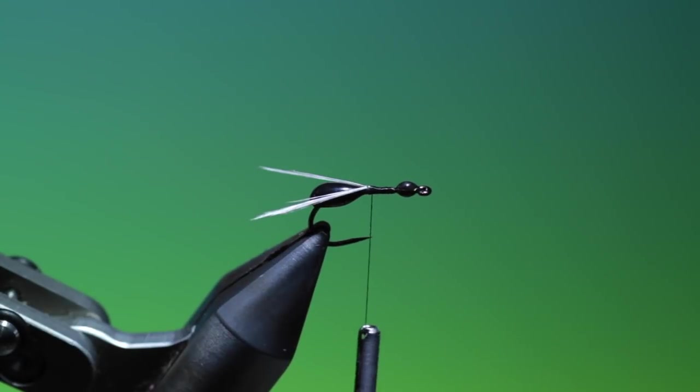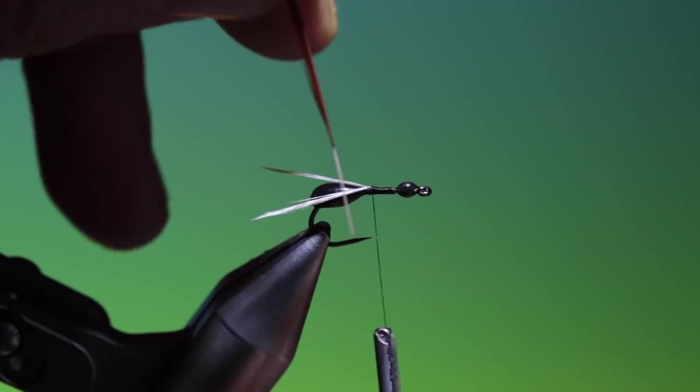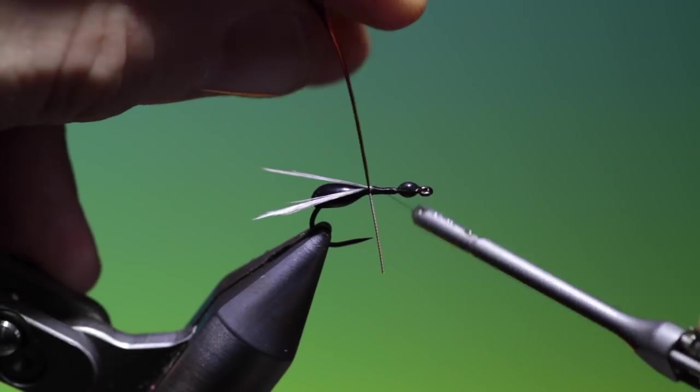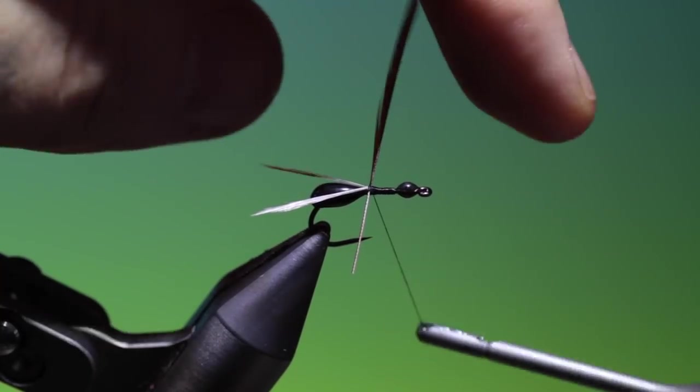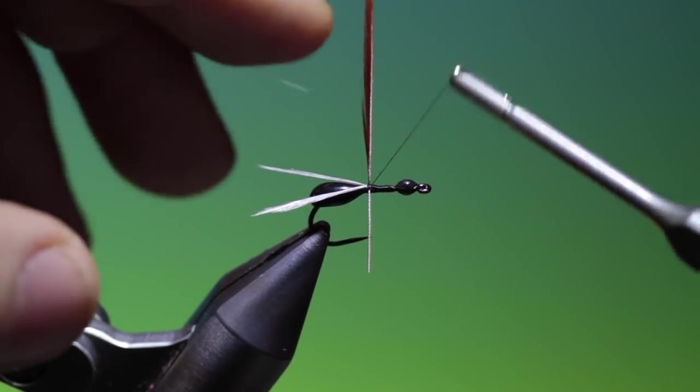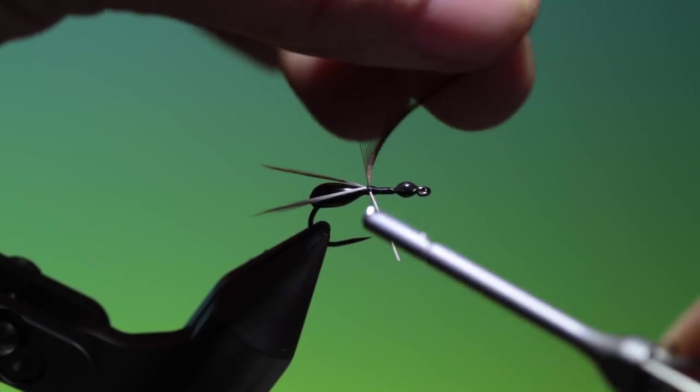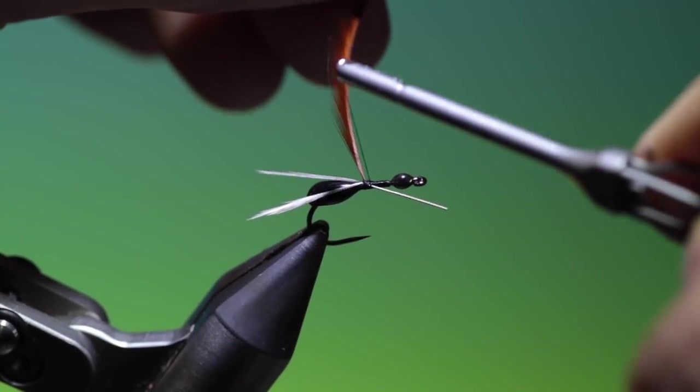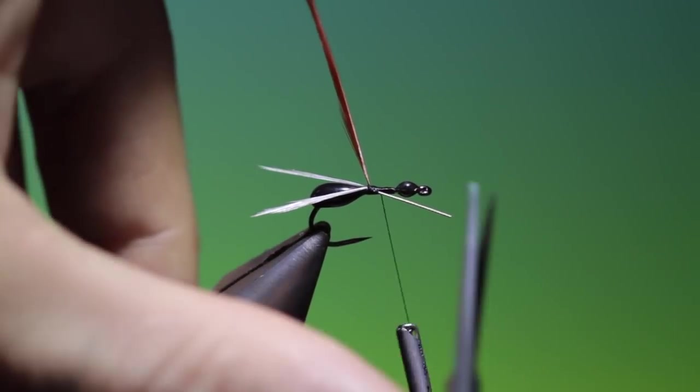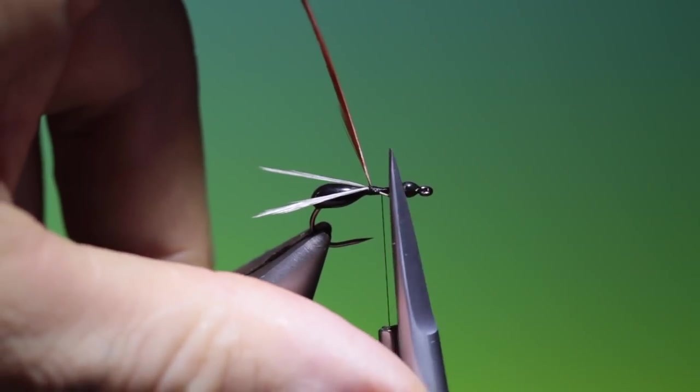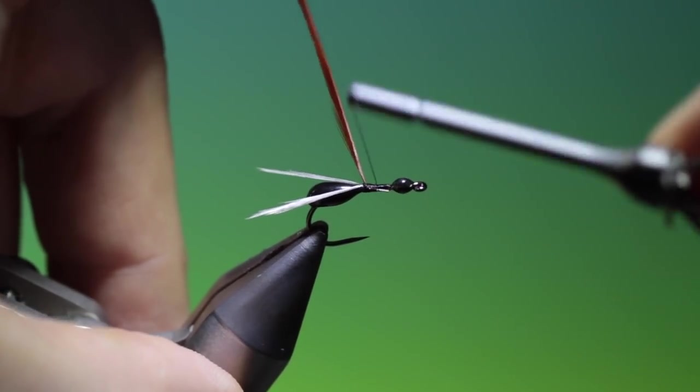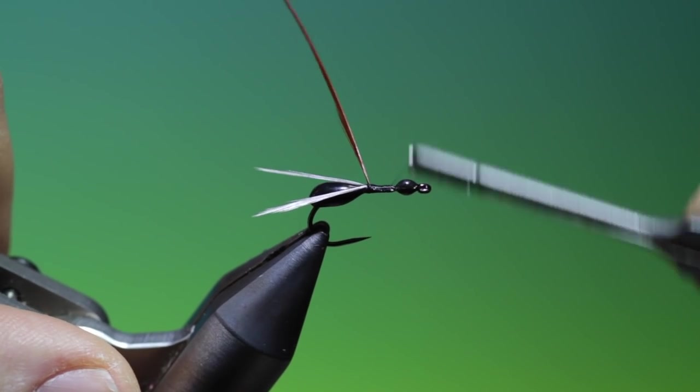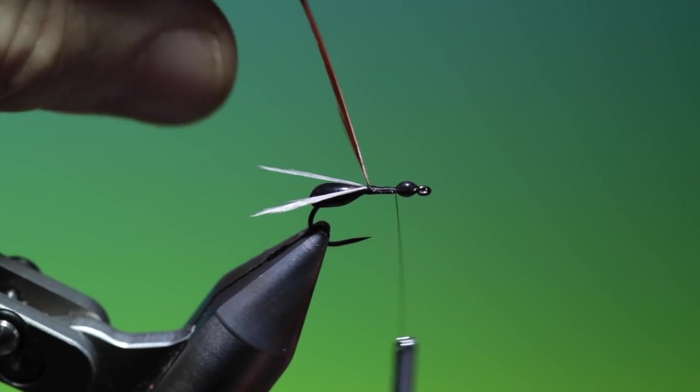Then we need our hackle. We tie this in right into the base of the wings with a cross in tying because we want this 90 degrees. And then we can just bend the stem up a wee bit there. Trim that off. Go forward.